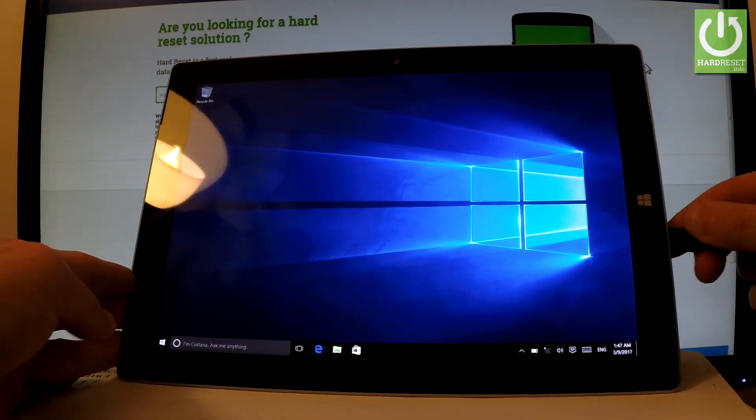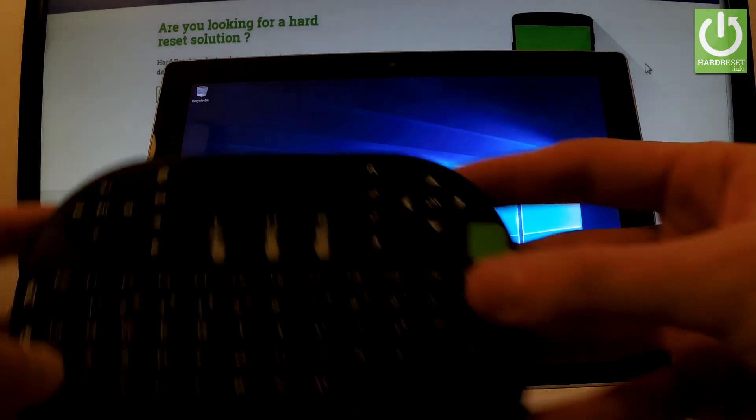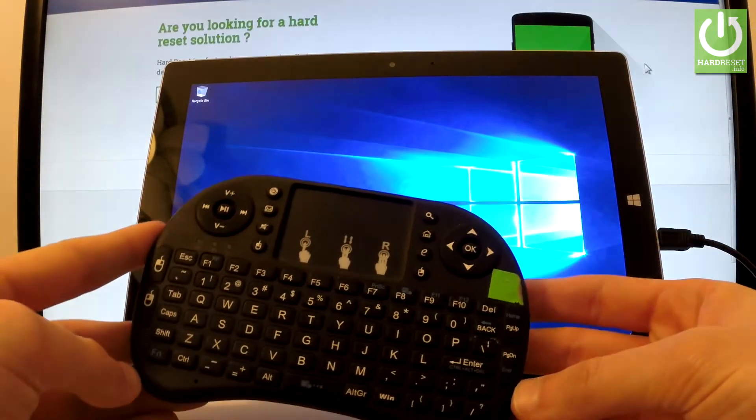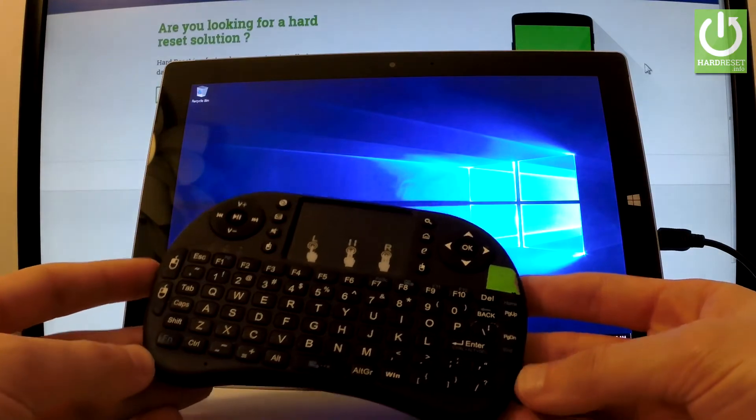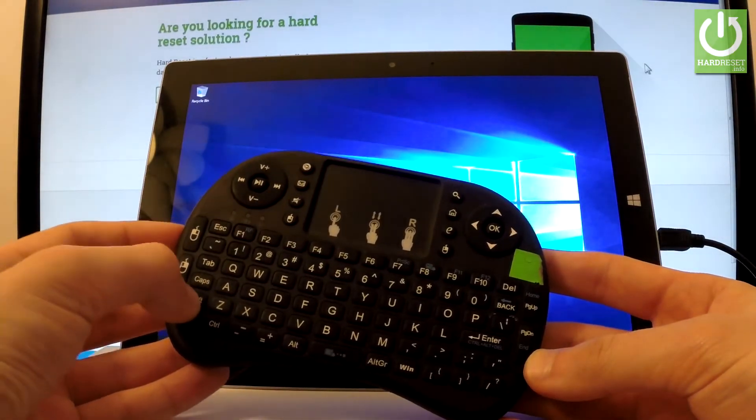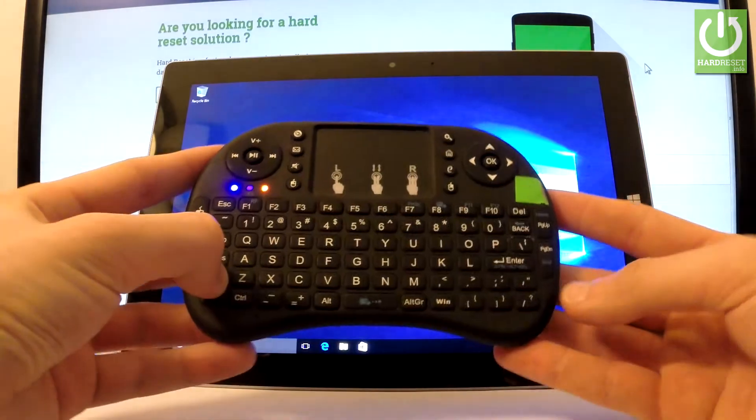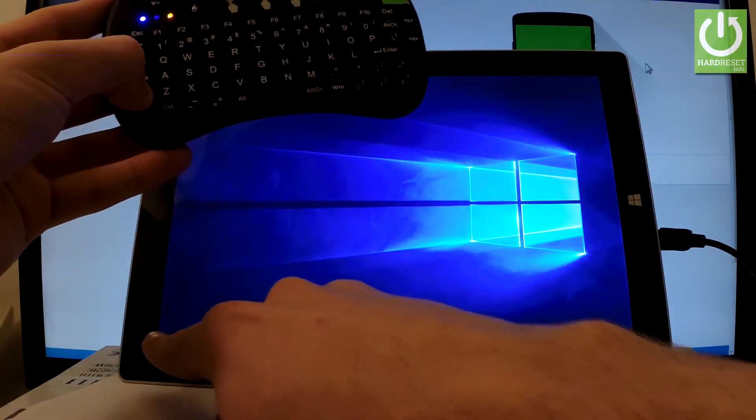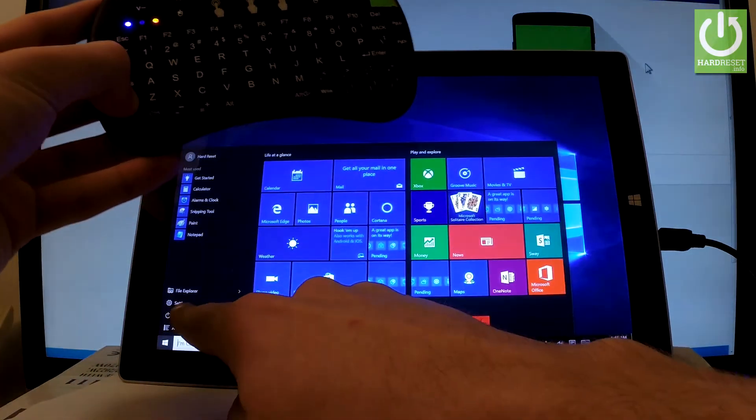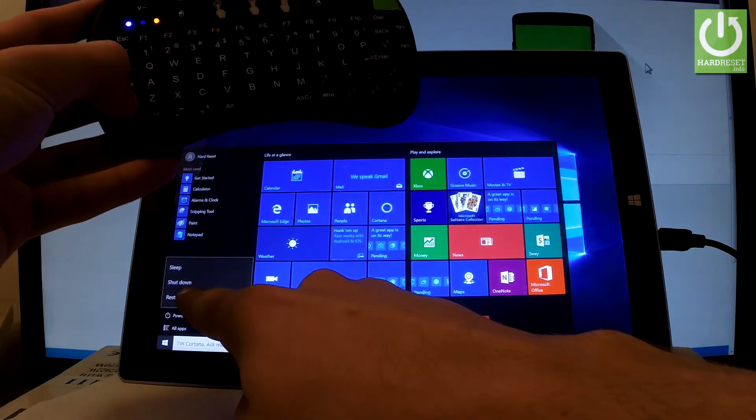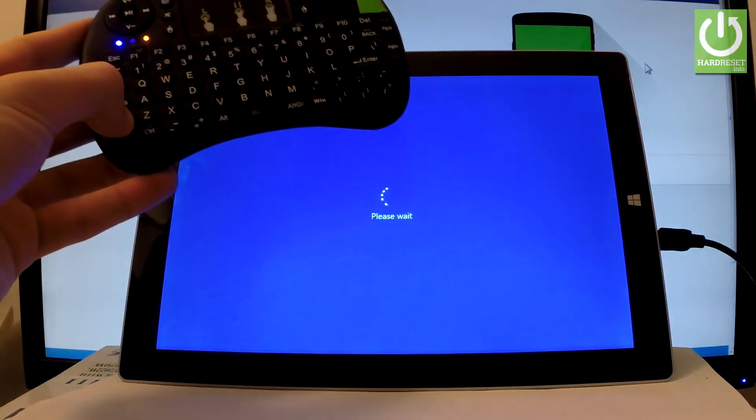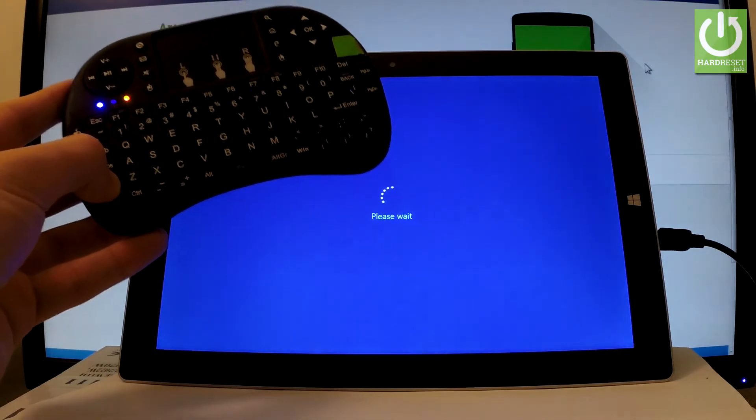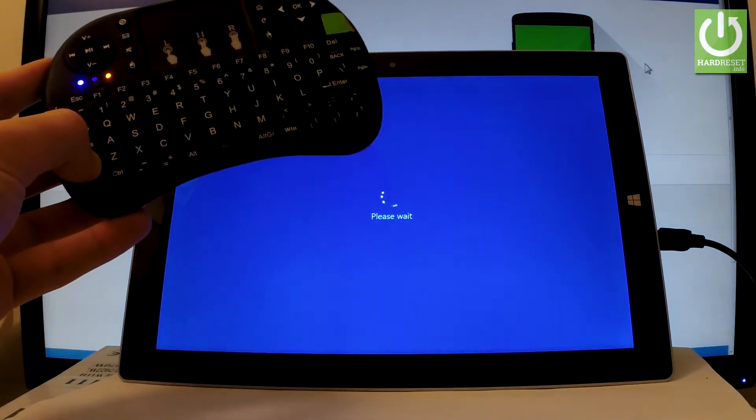You can connect any keyboard. I have my wireless small keyboard and it's enough for the following operation. All you have to do right now is start holding the shift key, the left shift, and while holding shift, tap the Windows button, select power, and choose restart. Keep holding shift while the device is restarting.